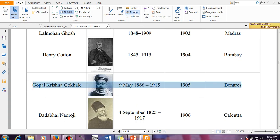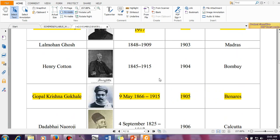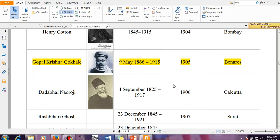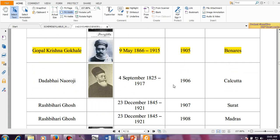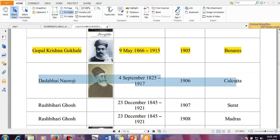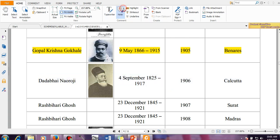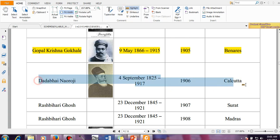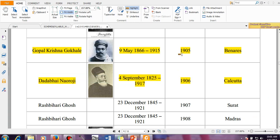One important thing regarding 1905 is the division of Bengal happened in this year. Then again Dadabhai Naoraji in the year 1906 and the session was held in Kolkata — that time it was called Calcutta, now it is called Kolkata.